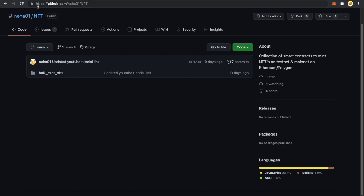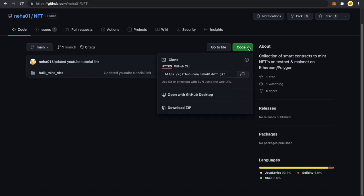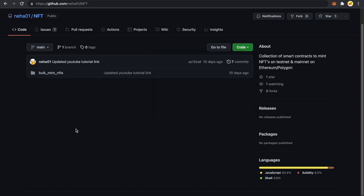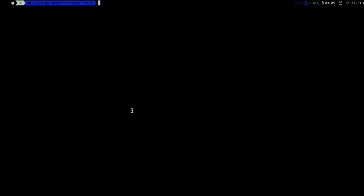First, come to this URL: github.com/neha01/nft. I am going to give you the link in the description. Click on the code dropdown, click the copy button, and copy this URL. Then go to your terminal and type git clone, paste the URL, and press enter.